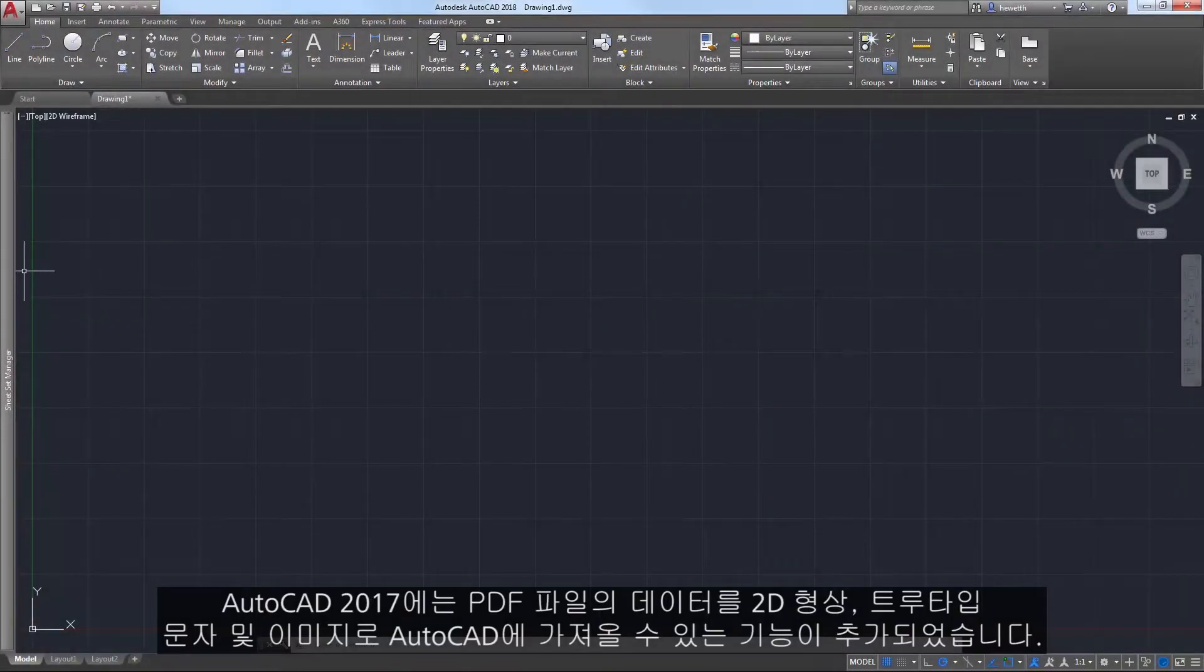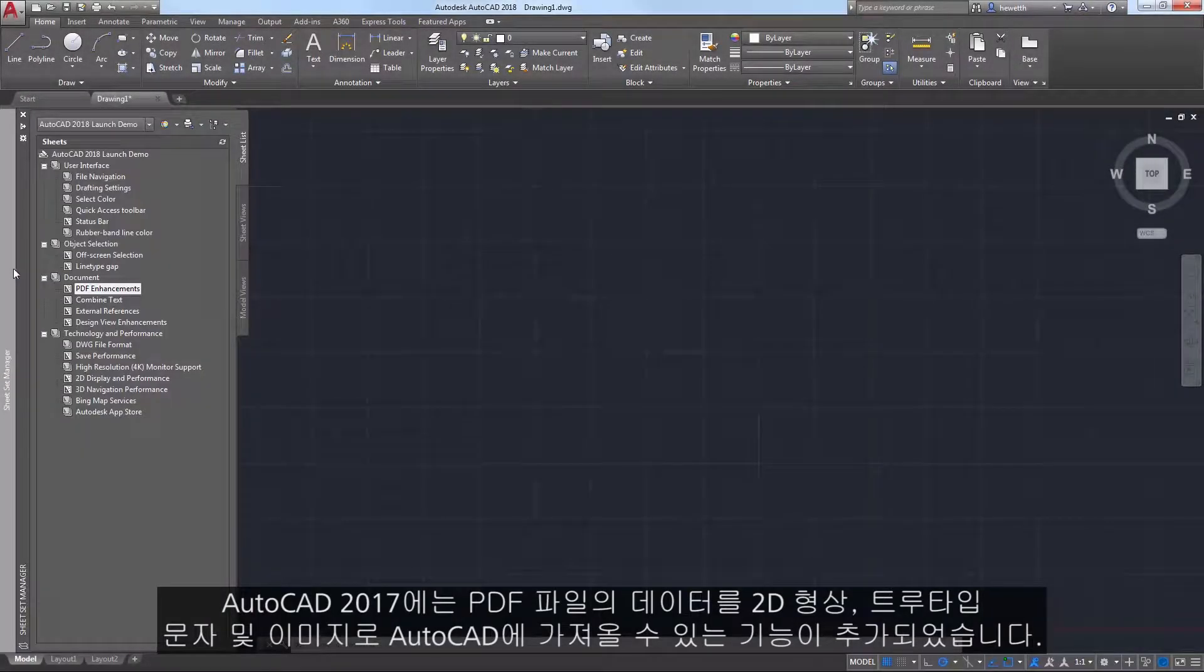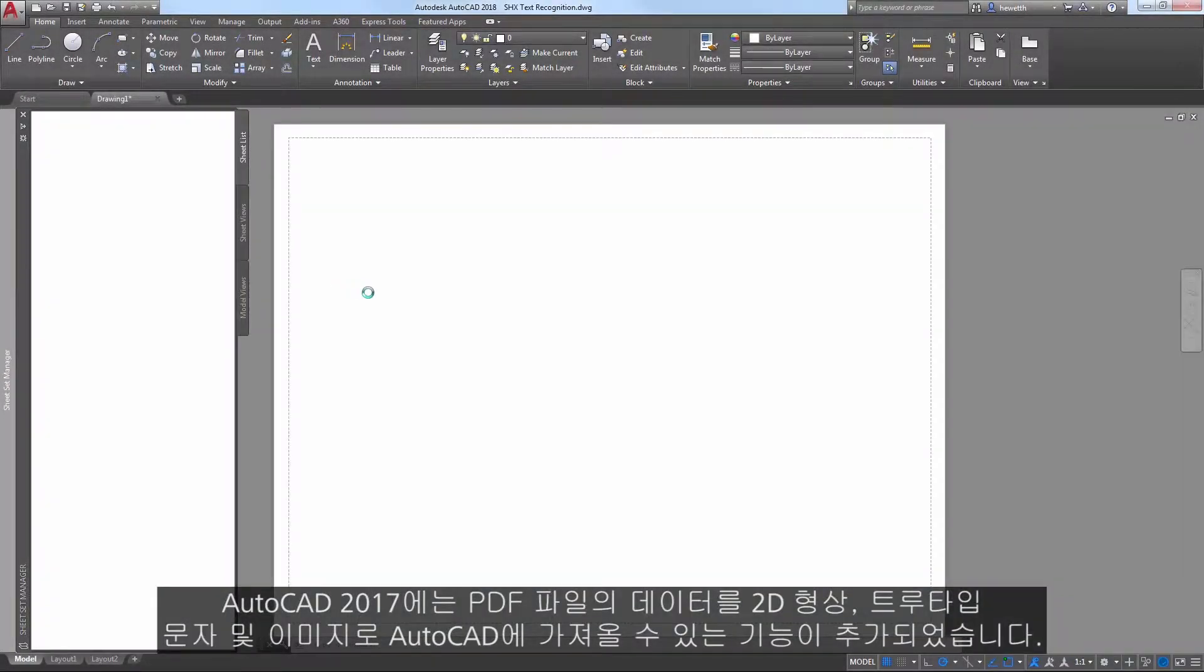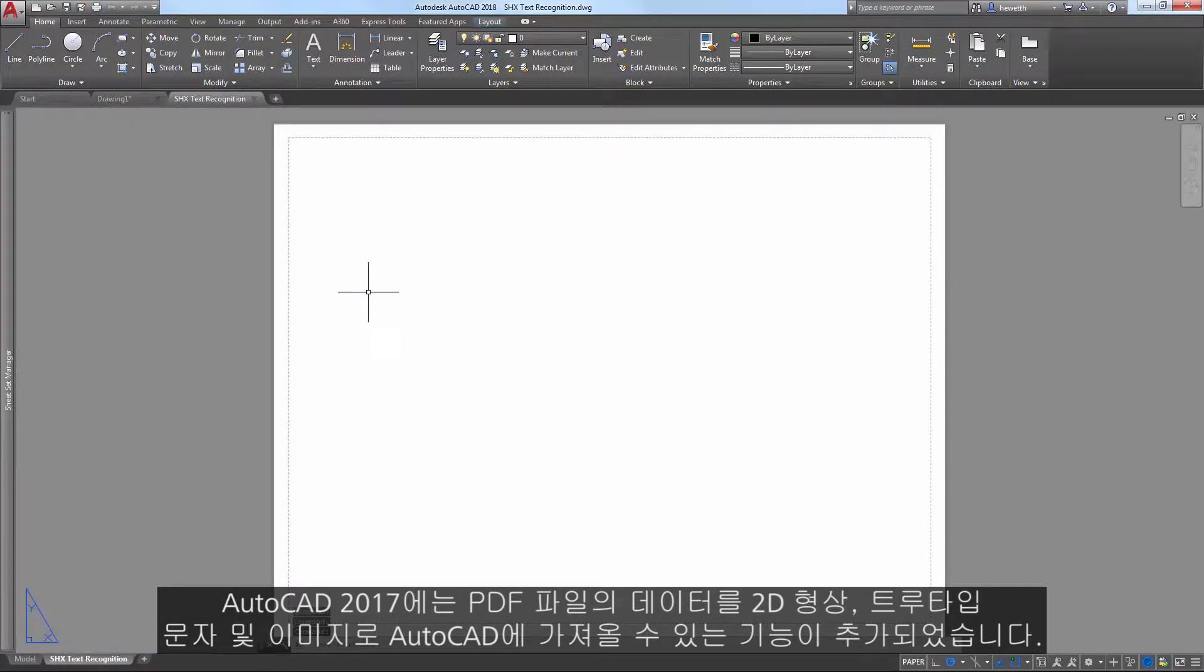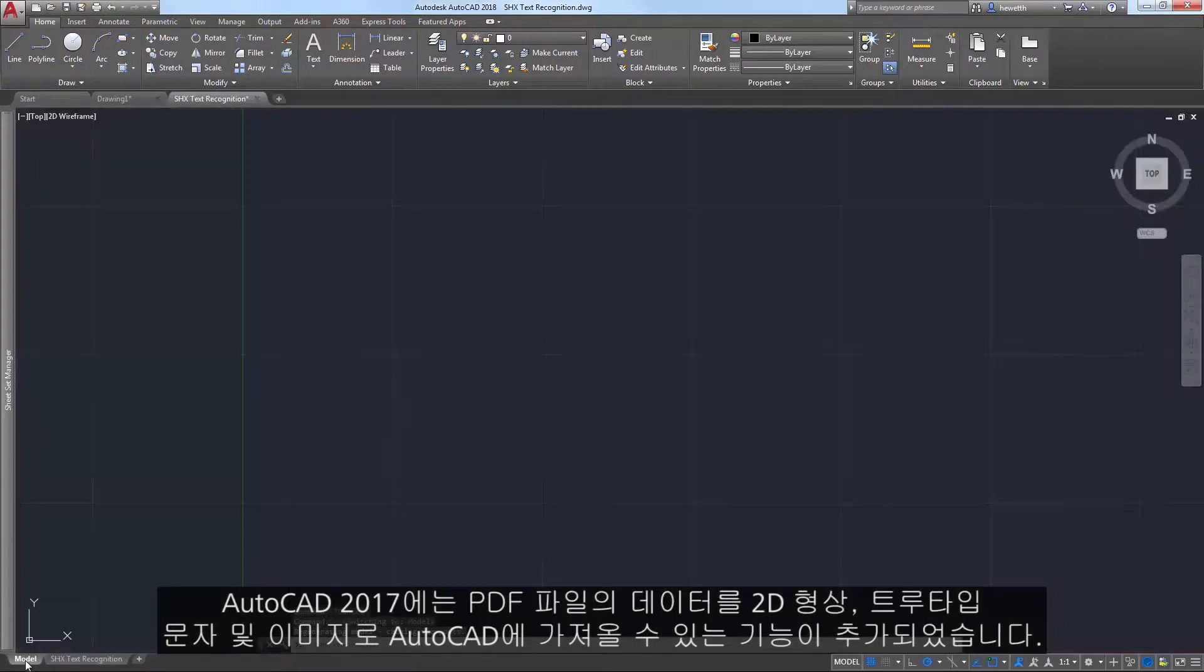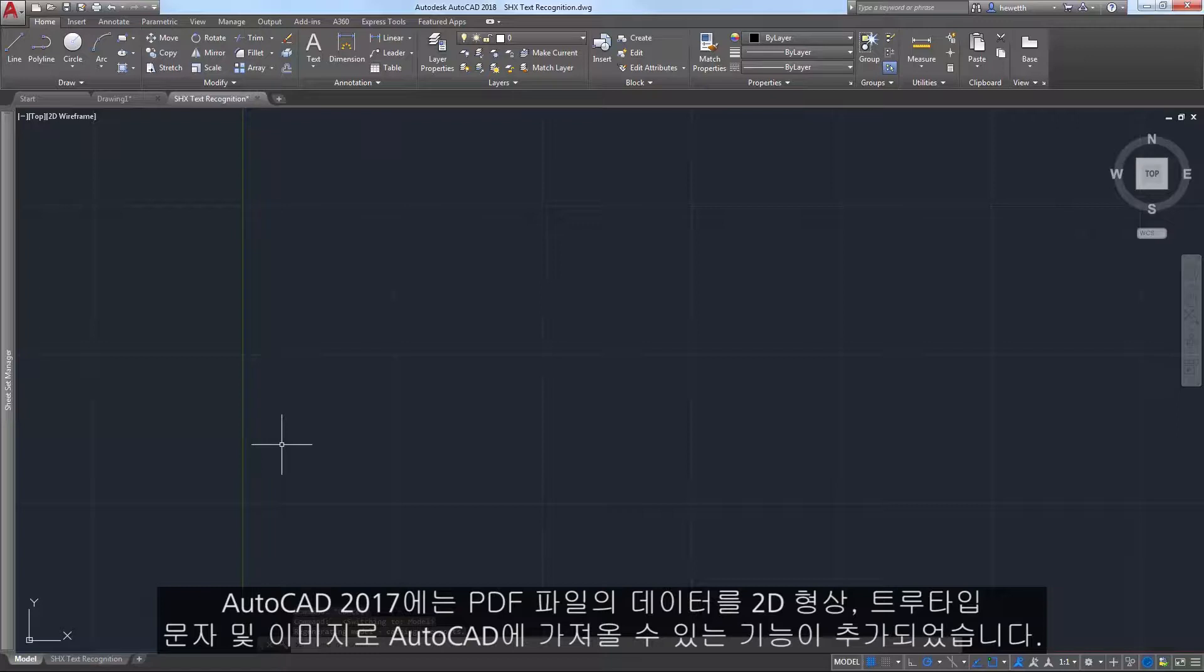AutoCAD 2017 introduced the ability to import data from PDF files into AutoCAD as 2D geometry, true type text, and images.